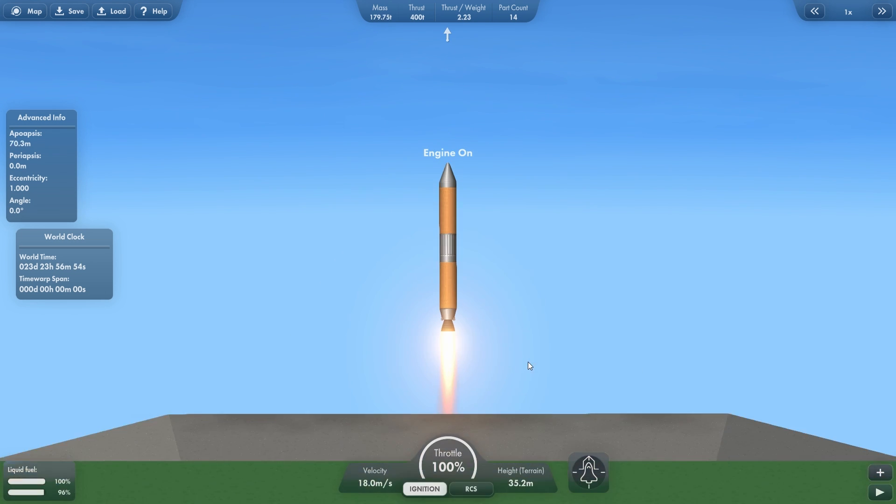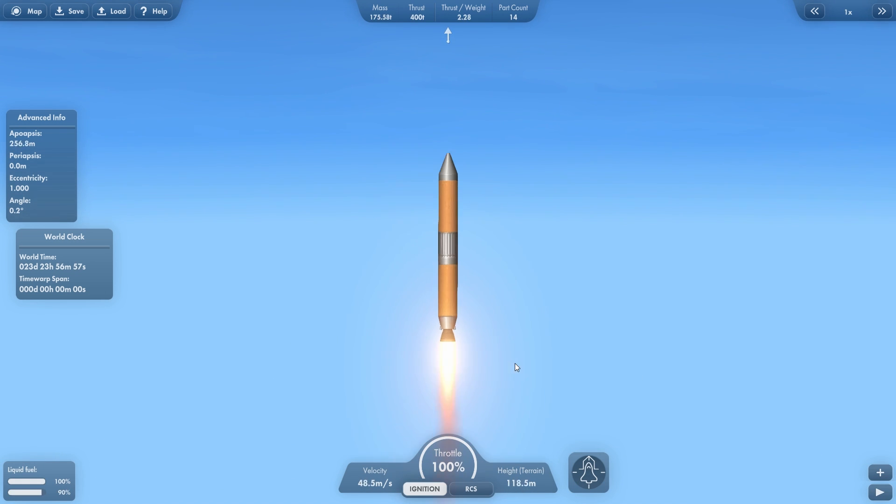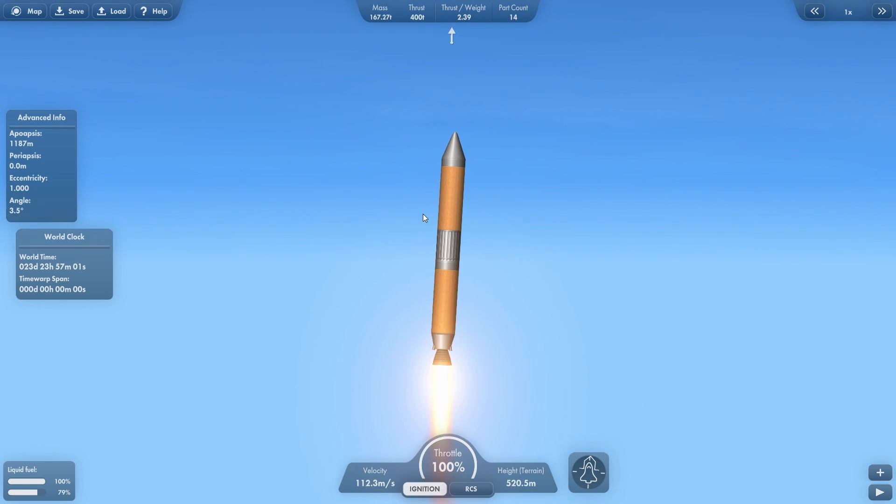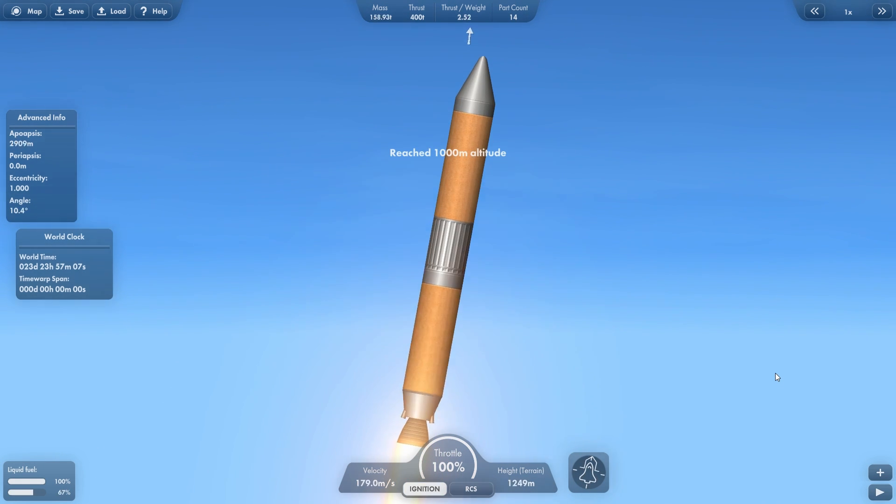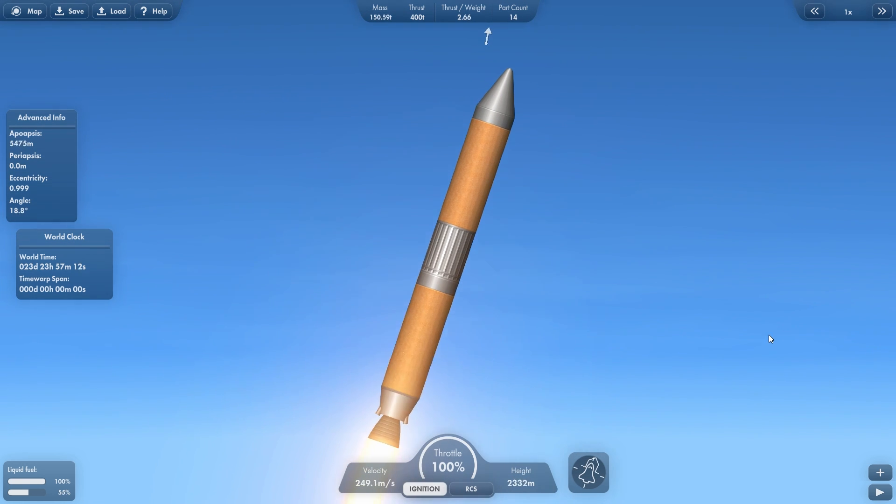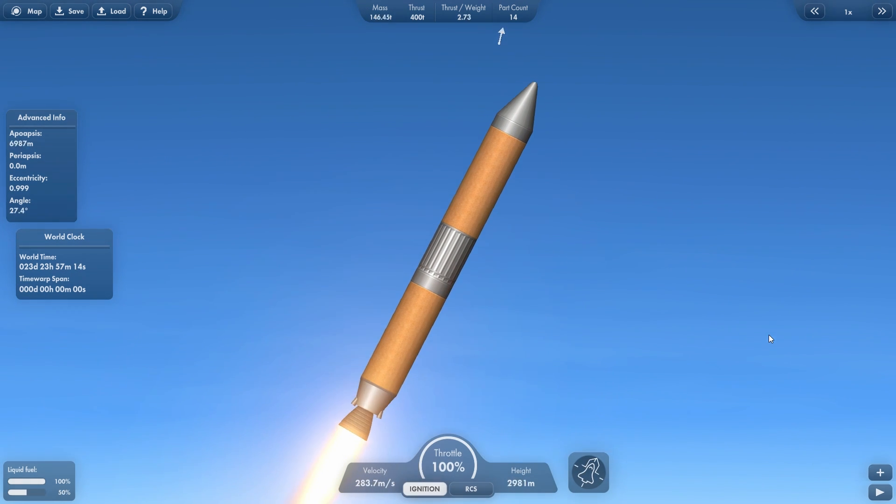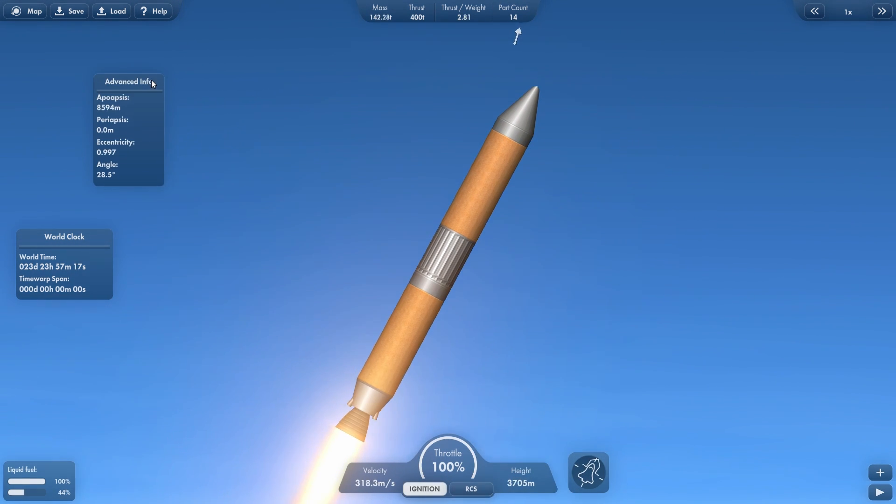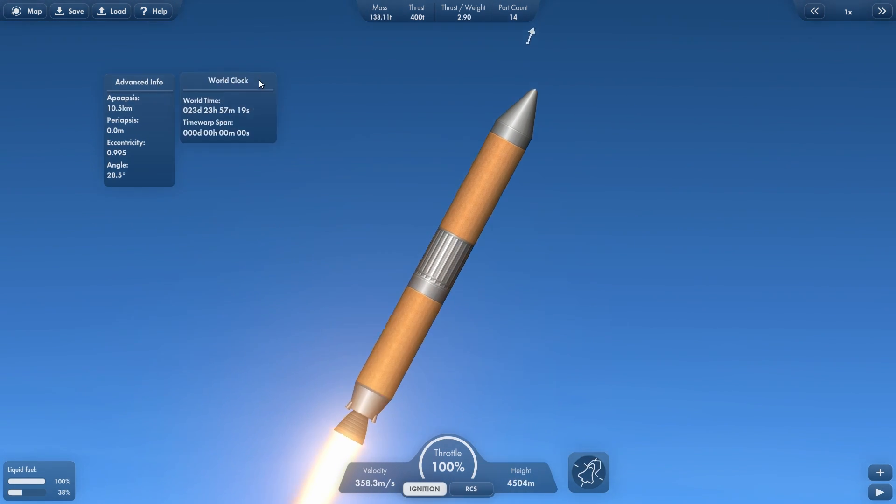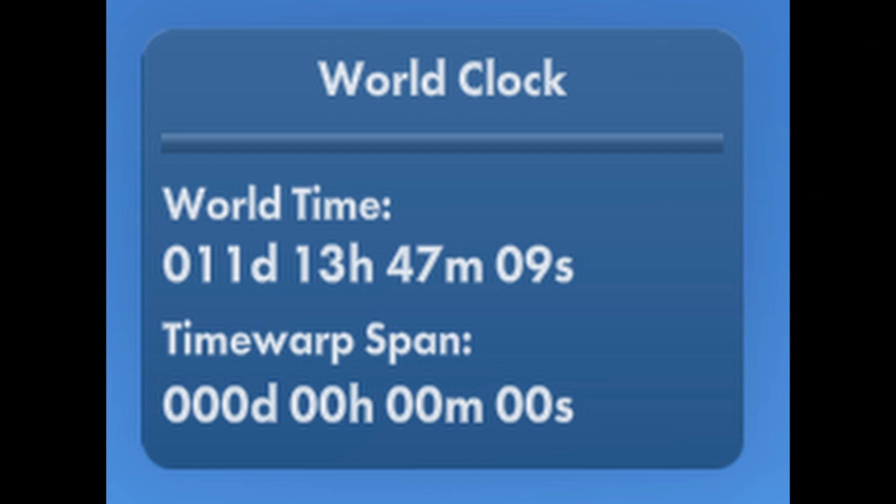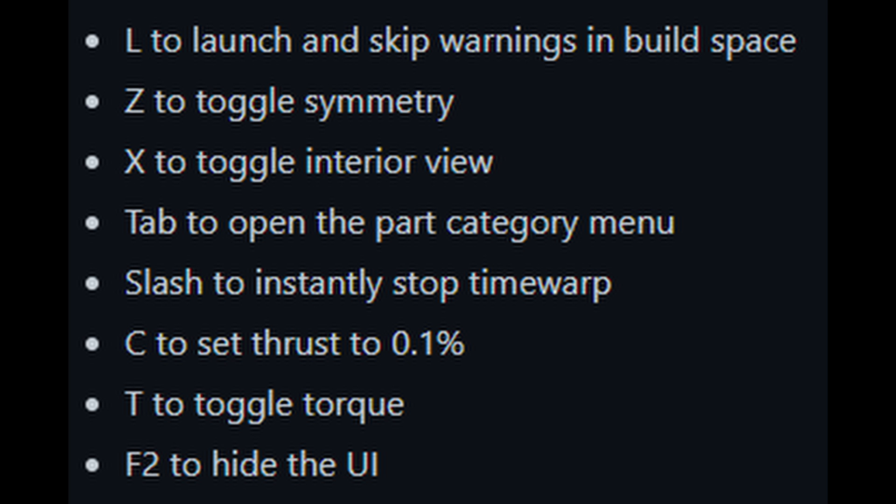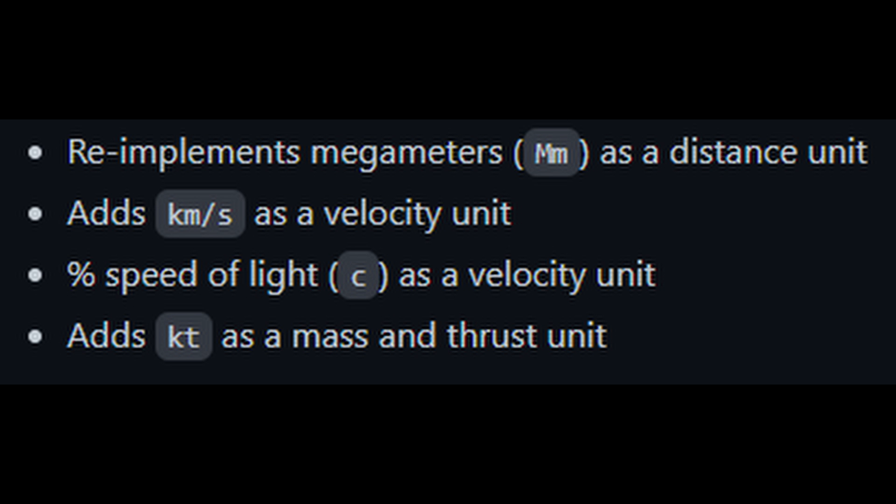First off, let's talk about what Vanilla Upgrades does. It enhances the normal experience of Spaceflight Simulator by adding new features and improvements. Some of the features included in the mod are more control over physics time warp, new HUD windows, additional key bindings, and more measurement units.